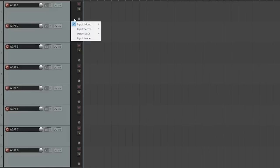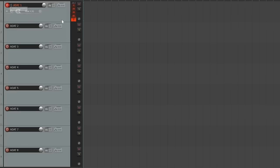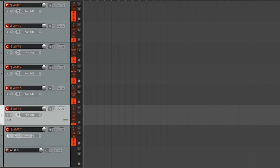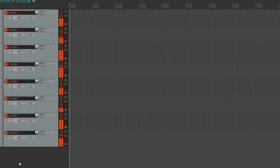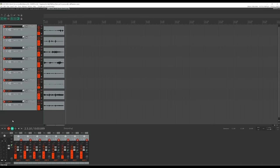All we need to do is open up the DAW, select the inputs of my tracks to the appropriate ADAT inputs on the audio interface, and start recording.